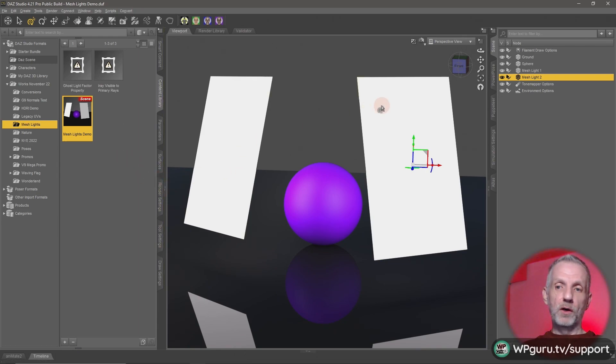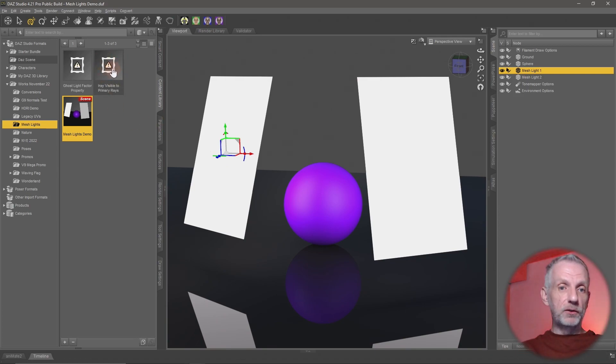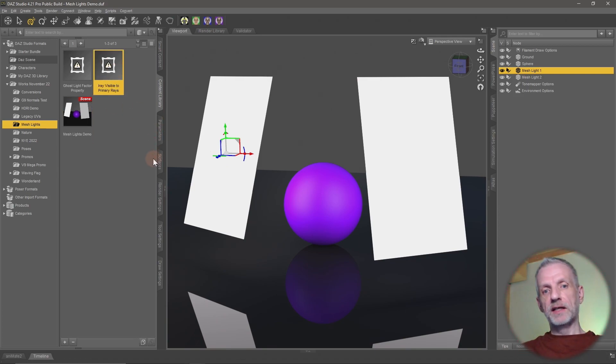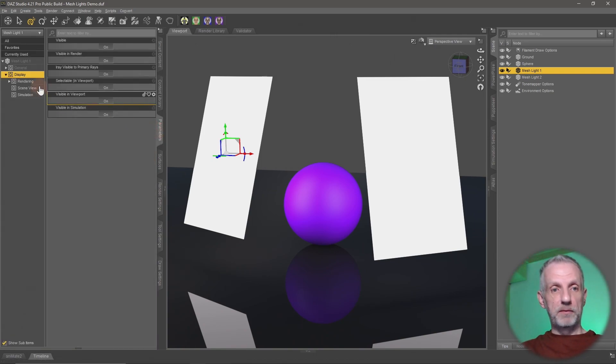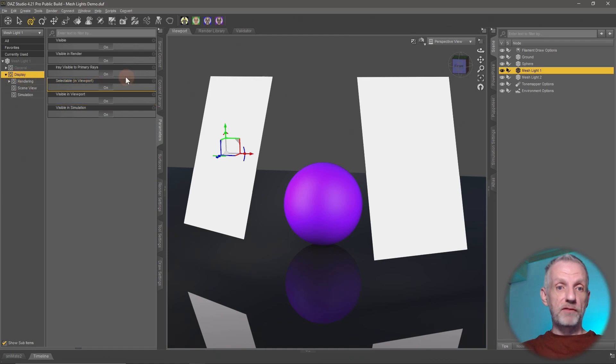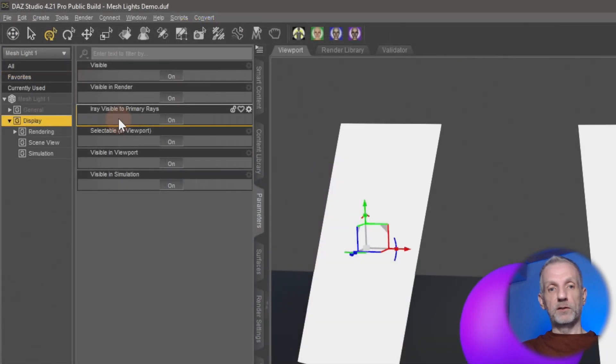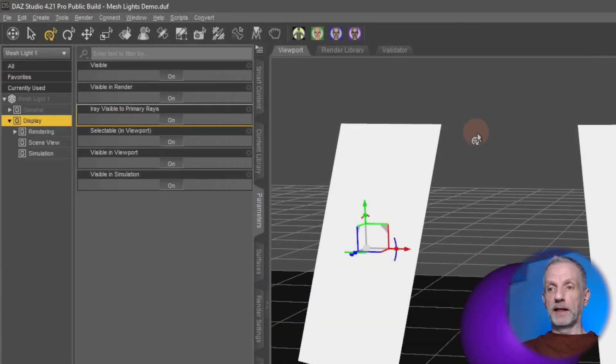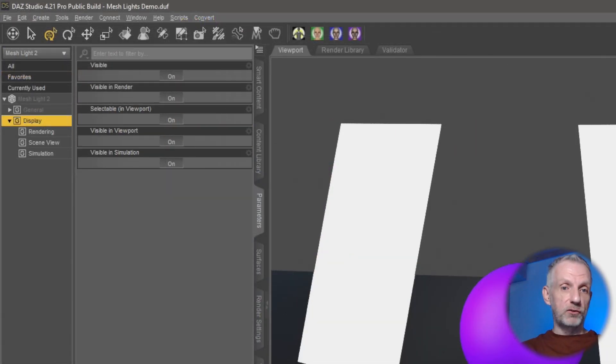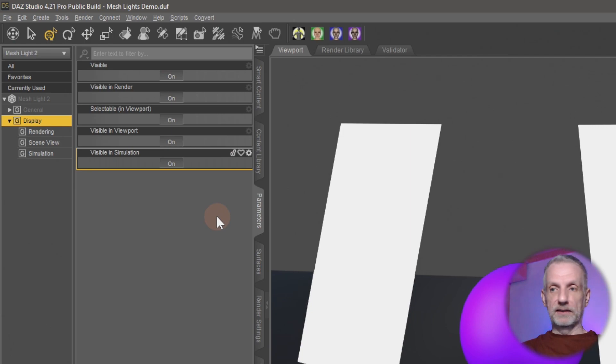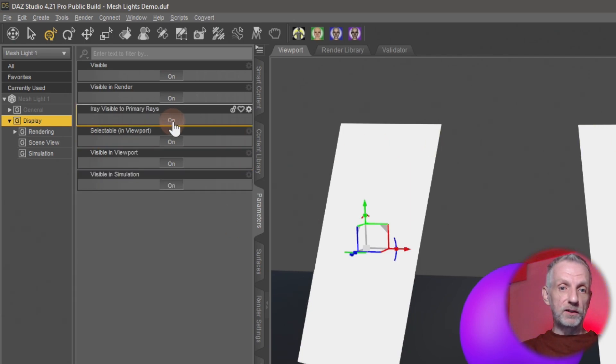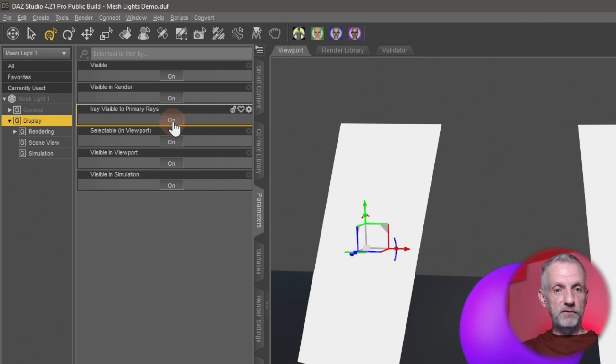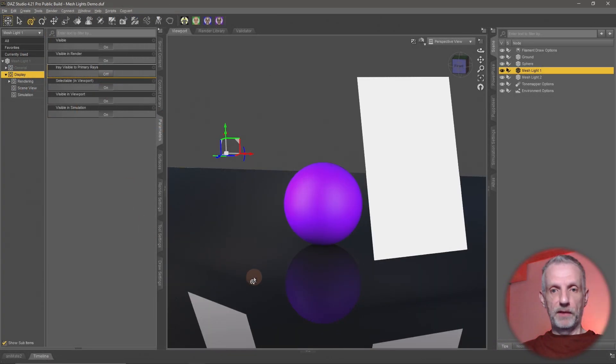So what we need to do on my mesh light on the left, I'm going to execute this first script here, iRay visible to primary rays. When I do that nothing seems to happen in the scene and that's because on the parameters tab under display we now have this boolean property here exposed. If I switch back to my other mesh light that I haven't run the script on, you can see that that property doesn't exist. So this only happens when you run the script and then you can just toggle that off and that makes my mesh light disappear.